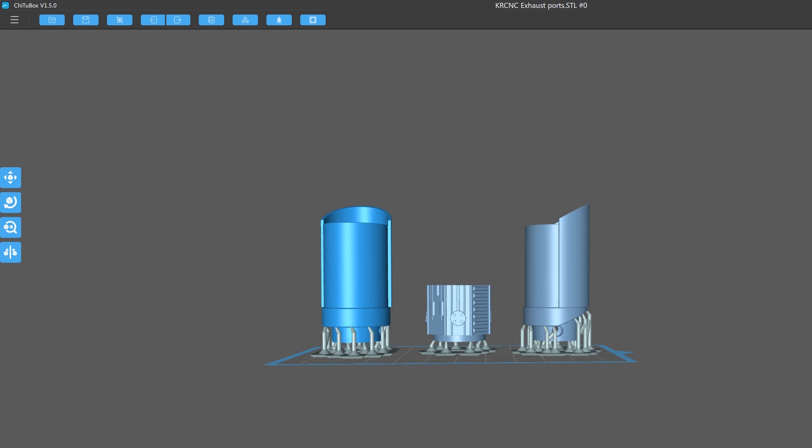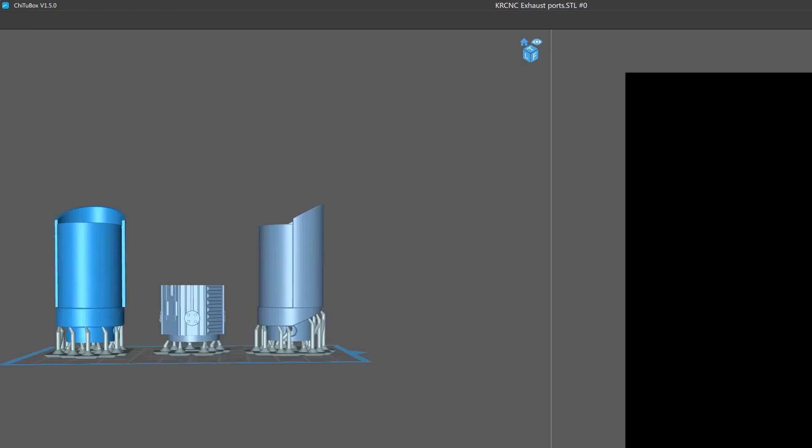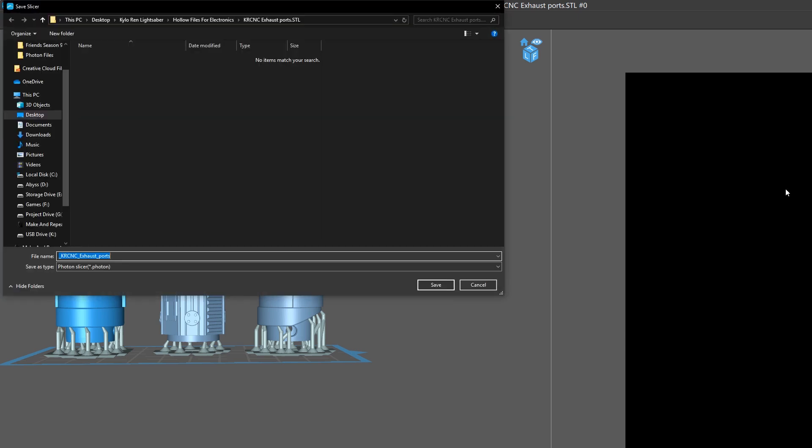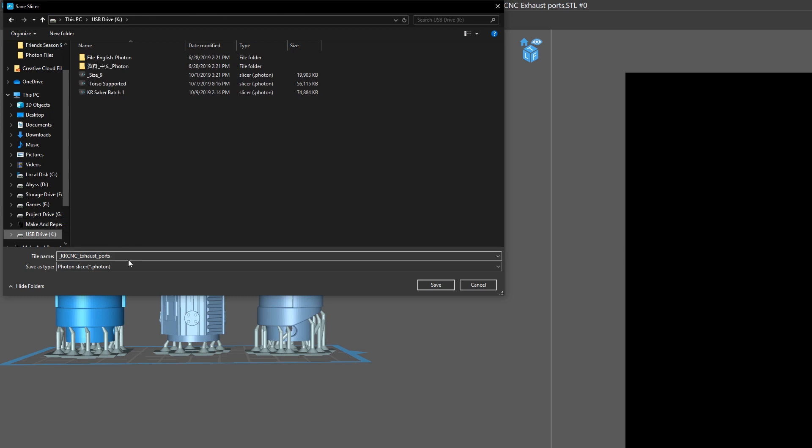Once you've got all your parts you wanted onto the bed, you're now ready to slice them and then you can save them onto a flash drive and go over to the printer and plug it in.